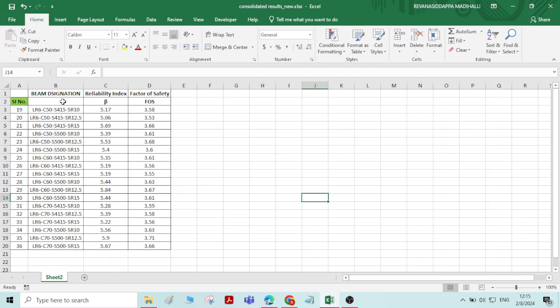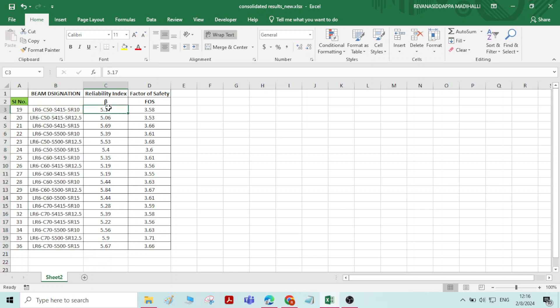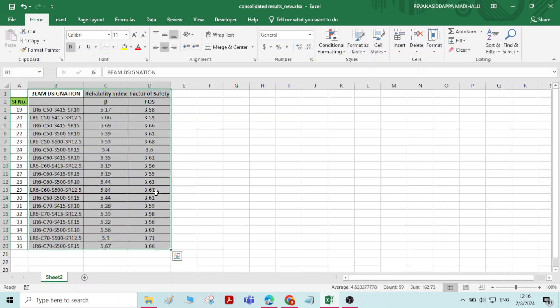To prepare a graph or chart you need to have systematic data using which you can prepare the graph. Here I have some data — some laboratory test results taken on concrete beam specimens. We have determined two results: reliability index and factor of safety of the concrete beam. For each and every beam, the reliability index and safety factor is determined by conducting the experiment. We will now present this data in the form of a chart or graph.